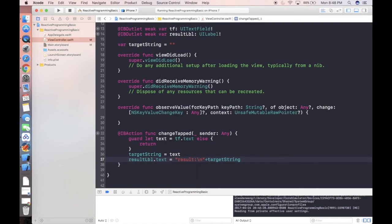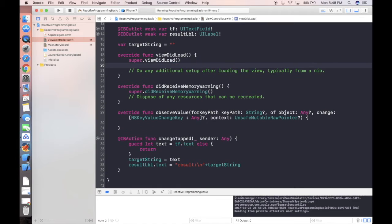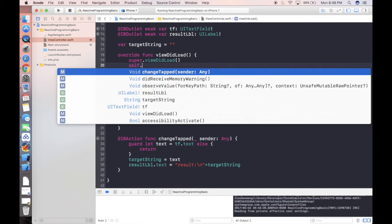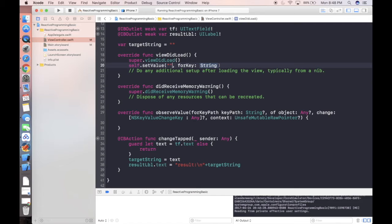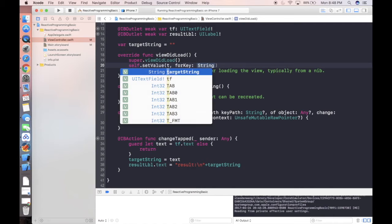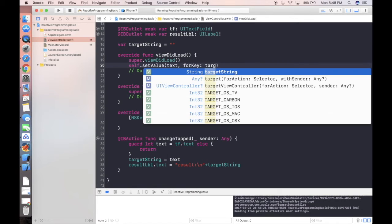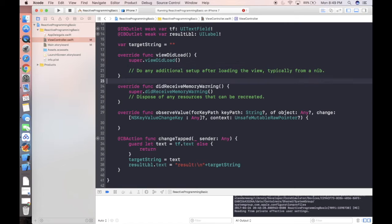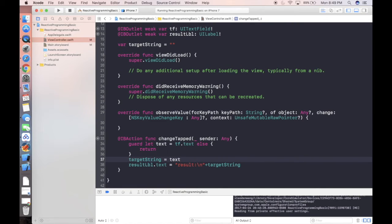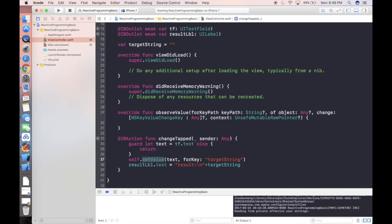But what we're gonna do today is to use key value observing. What is KVO and KVC? KVC is just as simple as we can use self.setValue. What is the value? Value is text for key target. For key or key path, doesn't matter. We're gonna put this line here.